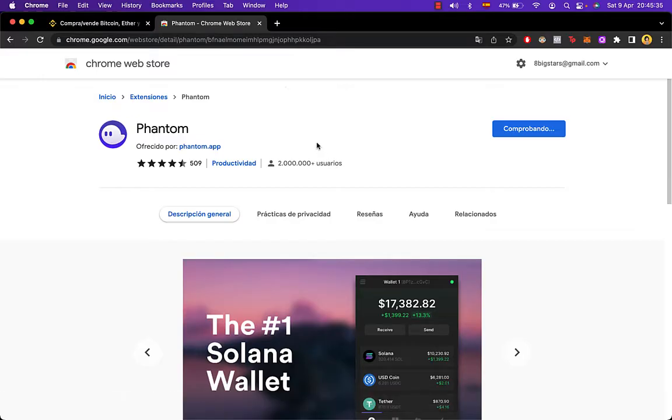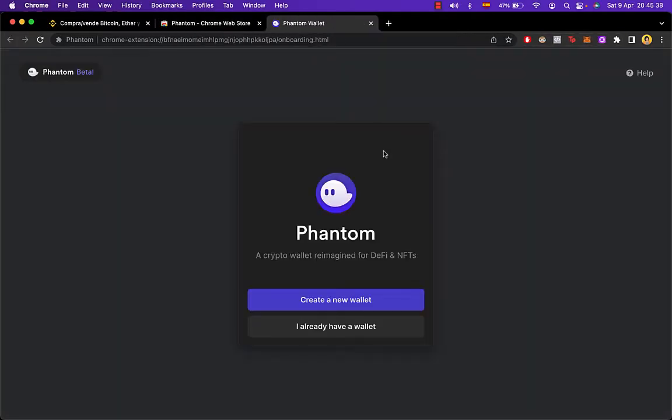Now after this is done, it's going to create a new pop-up window where it's going to tell us to import our wallet or create a new wallet. In this case, I'm just going to go into already have a wallet. If you don't have a wallet, you just need to click in here to create a new wallet.